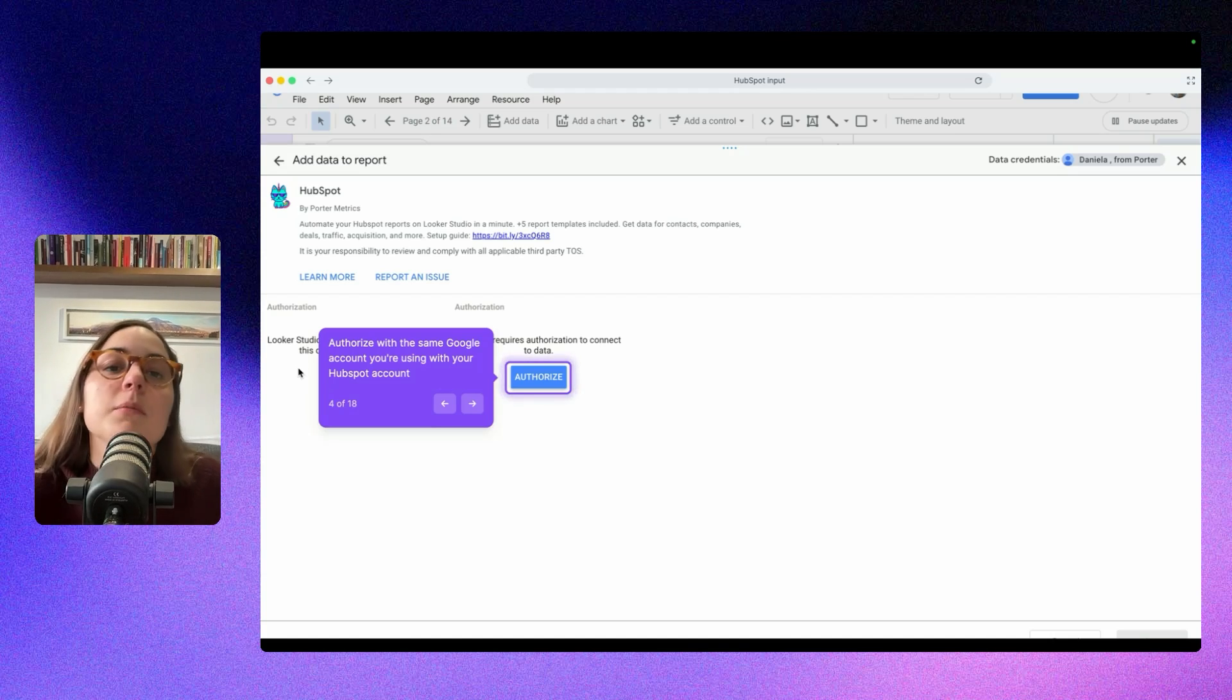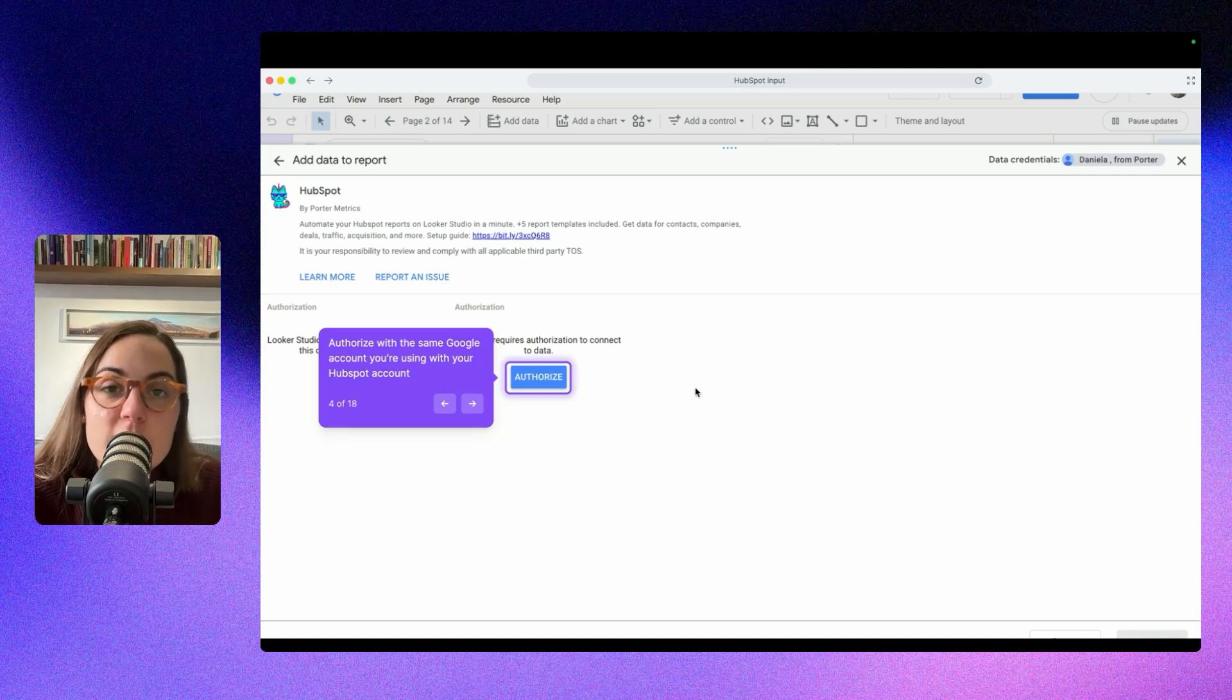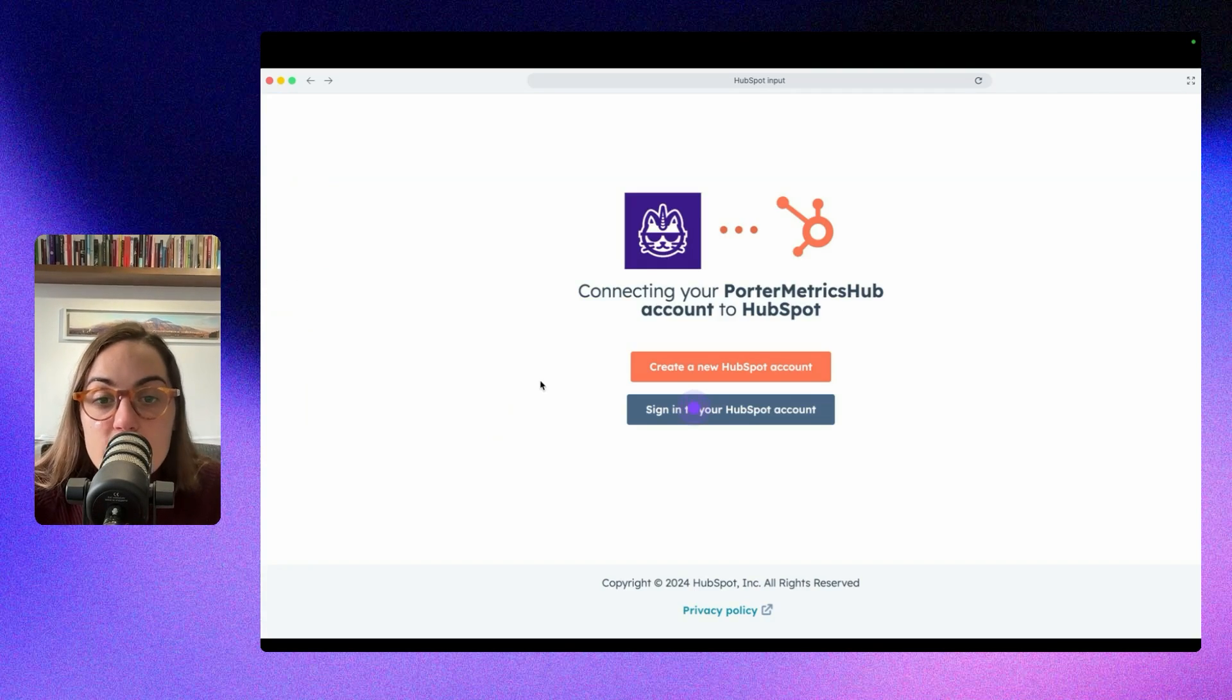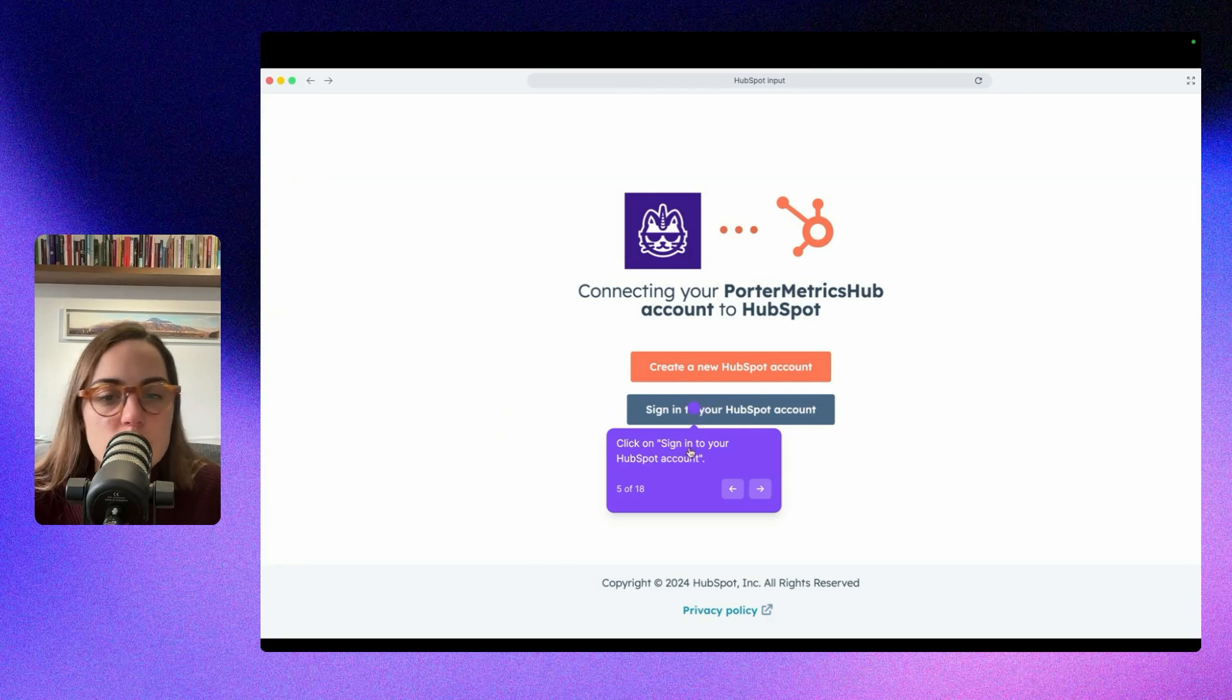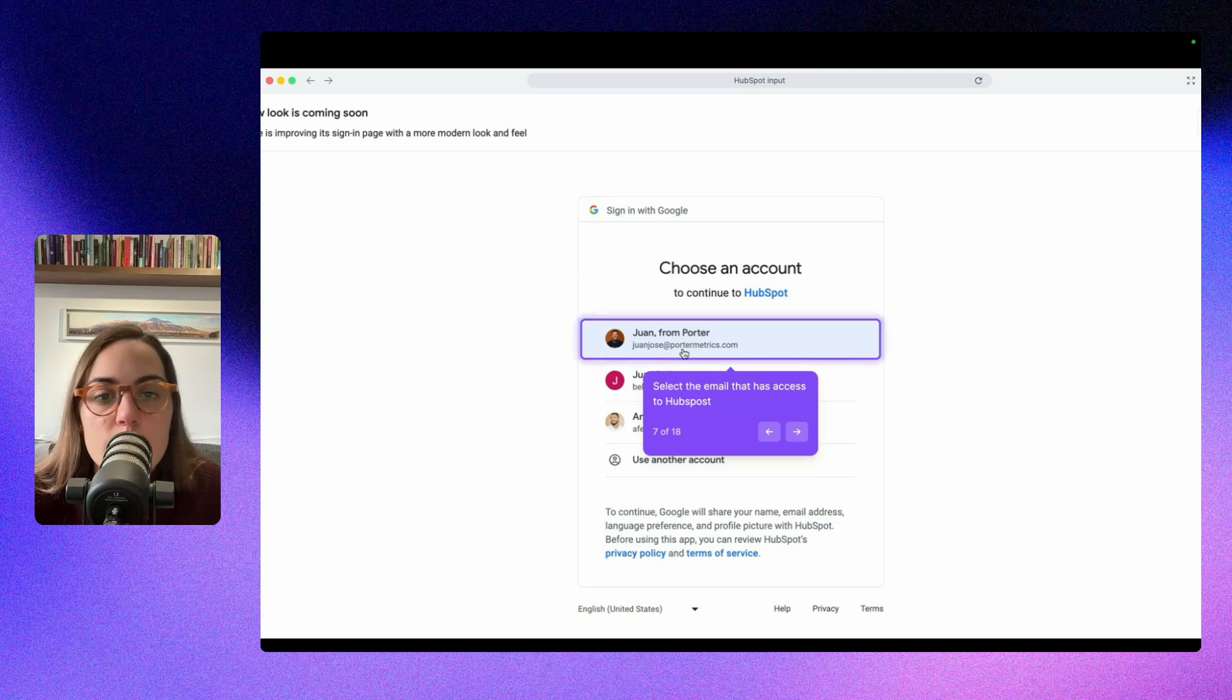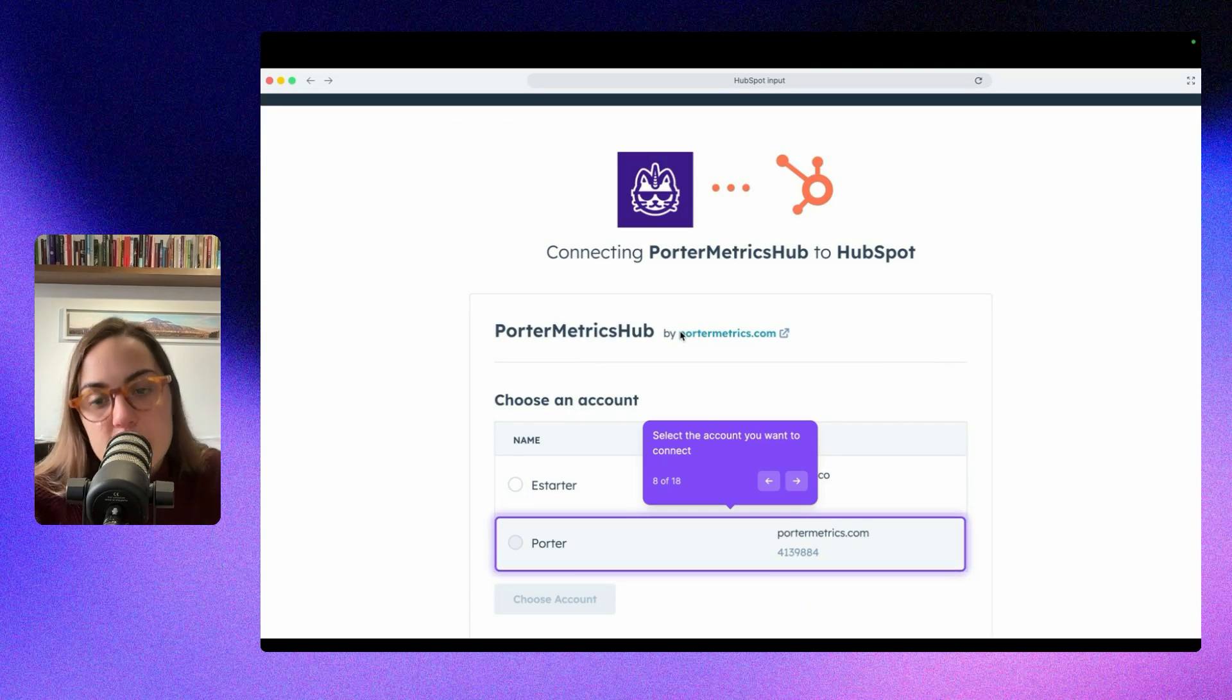Just click the button and follow the steps. And the second authorization is the one with HubSpot. This one takes a little bit more time, but it's pretty easy. Just click here on authorize, and then you will be redirected to HubSpot. If you are logged in, it will redirect you immediately. Then you have to sign in with Google, and it's better if you sign in with the same email you are using for the Looker Studio dashboard. That's a recommendation.